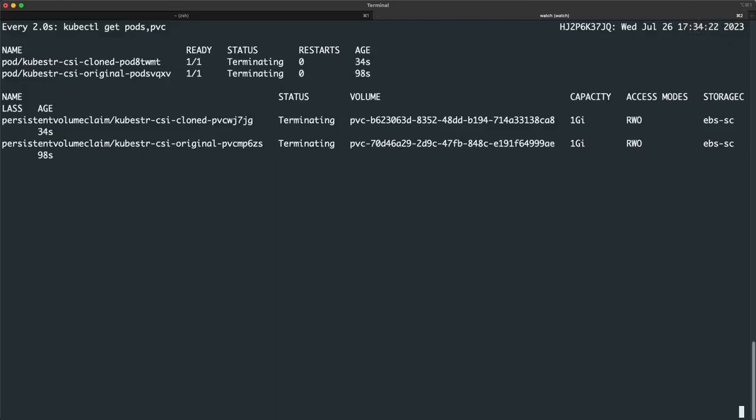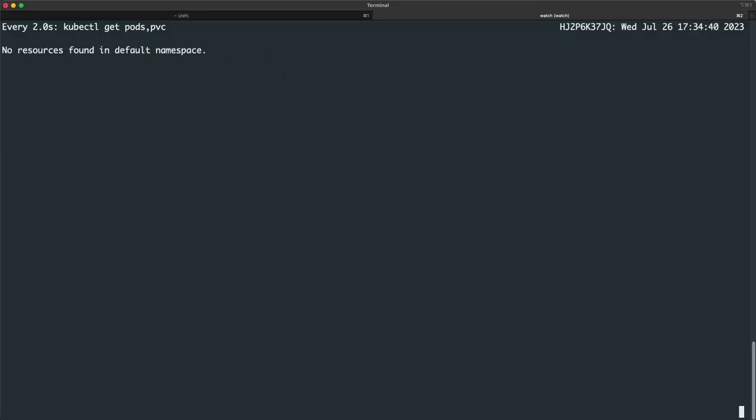So this is a good test to perform if you're working with a new or updated CSI and want to validate it has properly implemented snapshot capabilities independent of your Kasten install.